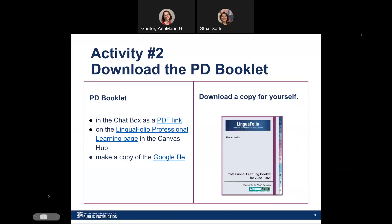For activity number two that we have today as you watch the recording, we want you to download the PD booklet so you can have your own copy and explore the different links and navigate this professional learning. We're going to share a document with all these links and you will be able to access and download the different versions. We have a PDF version, our professional learning page where you can explore more information about Linguifolio, and a link for you to make your own copy and start documenting all the information as you learn more about the biography components.